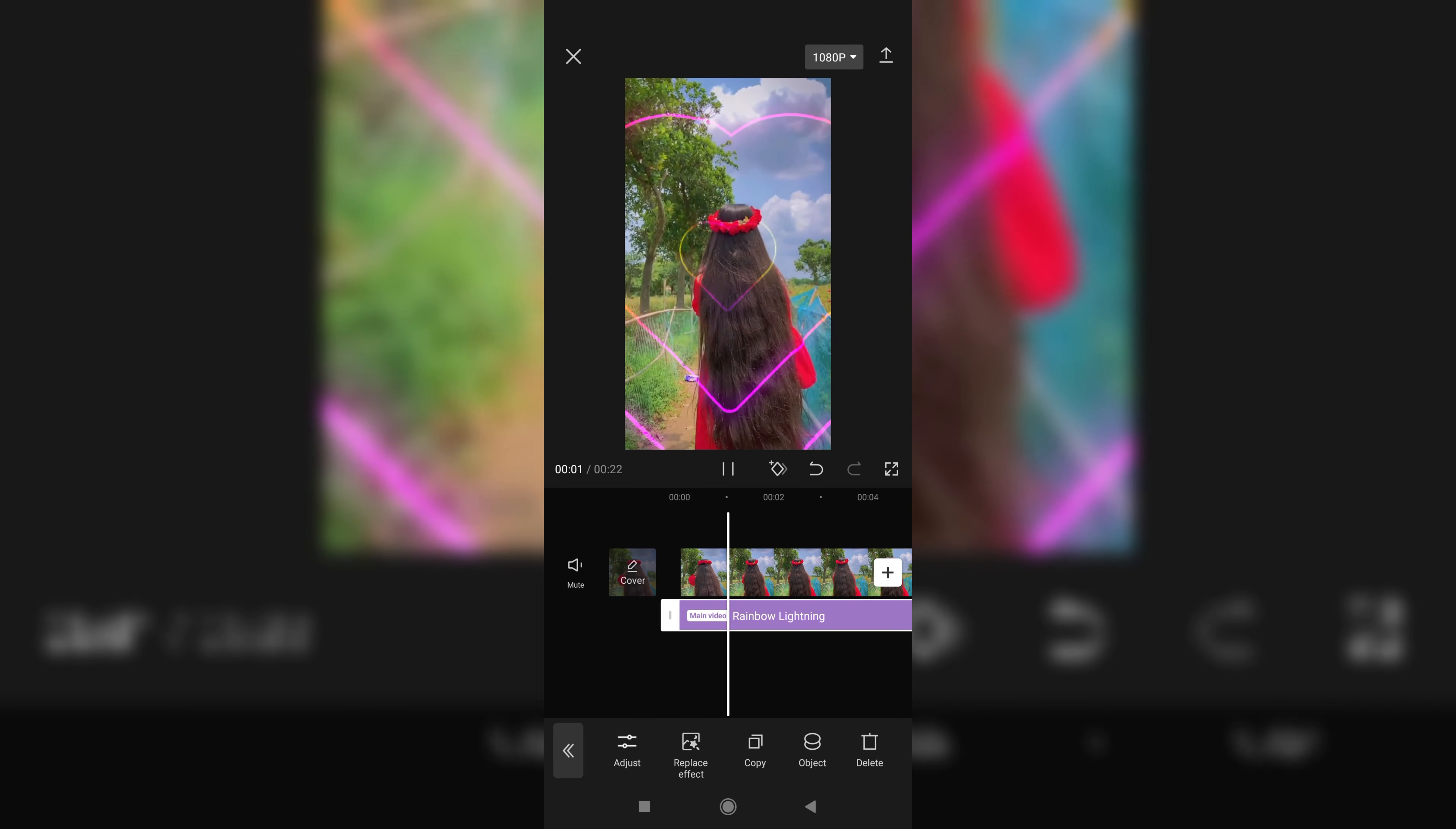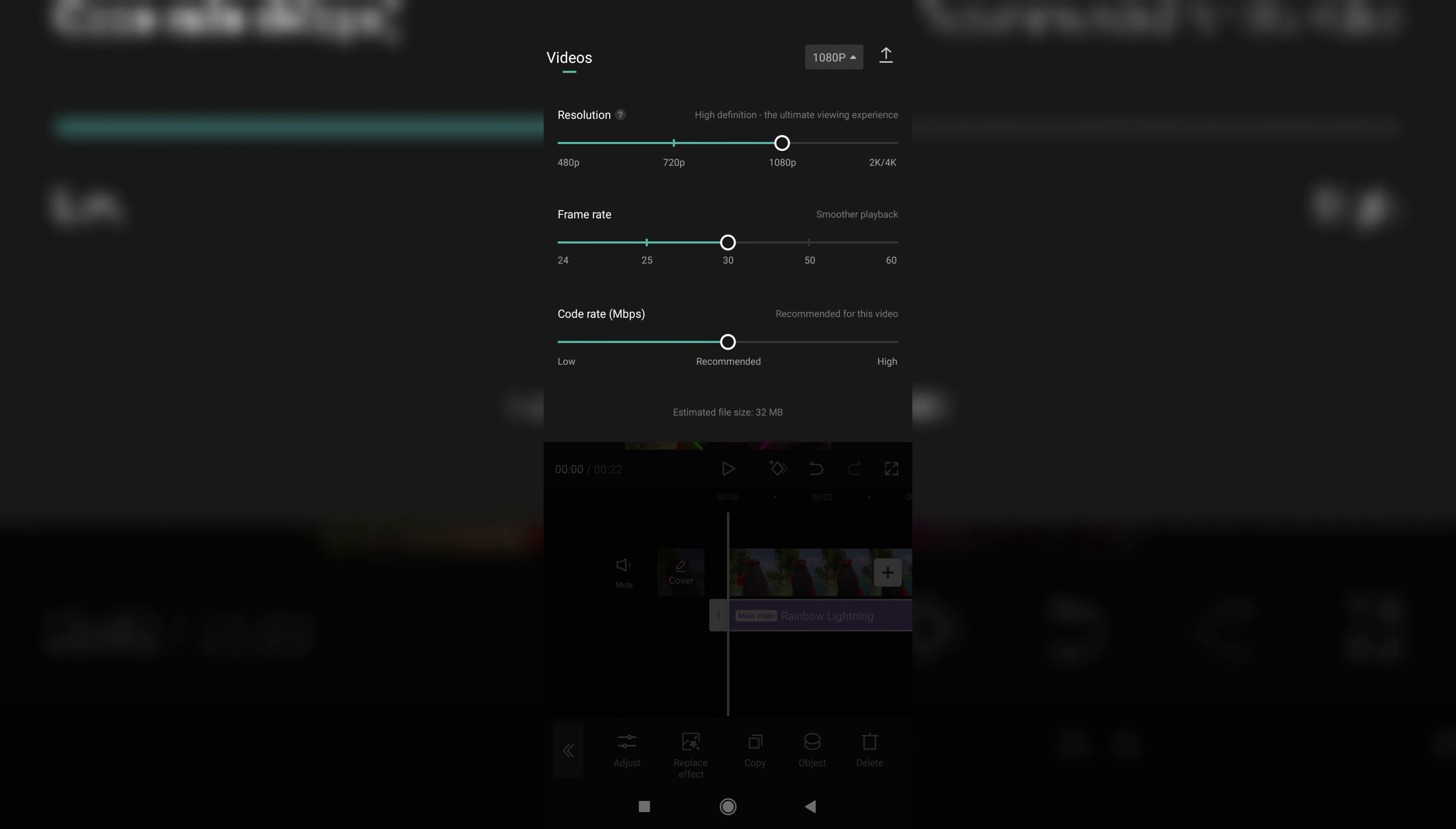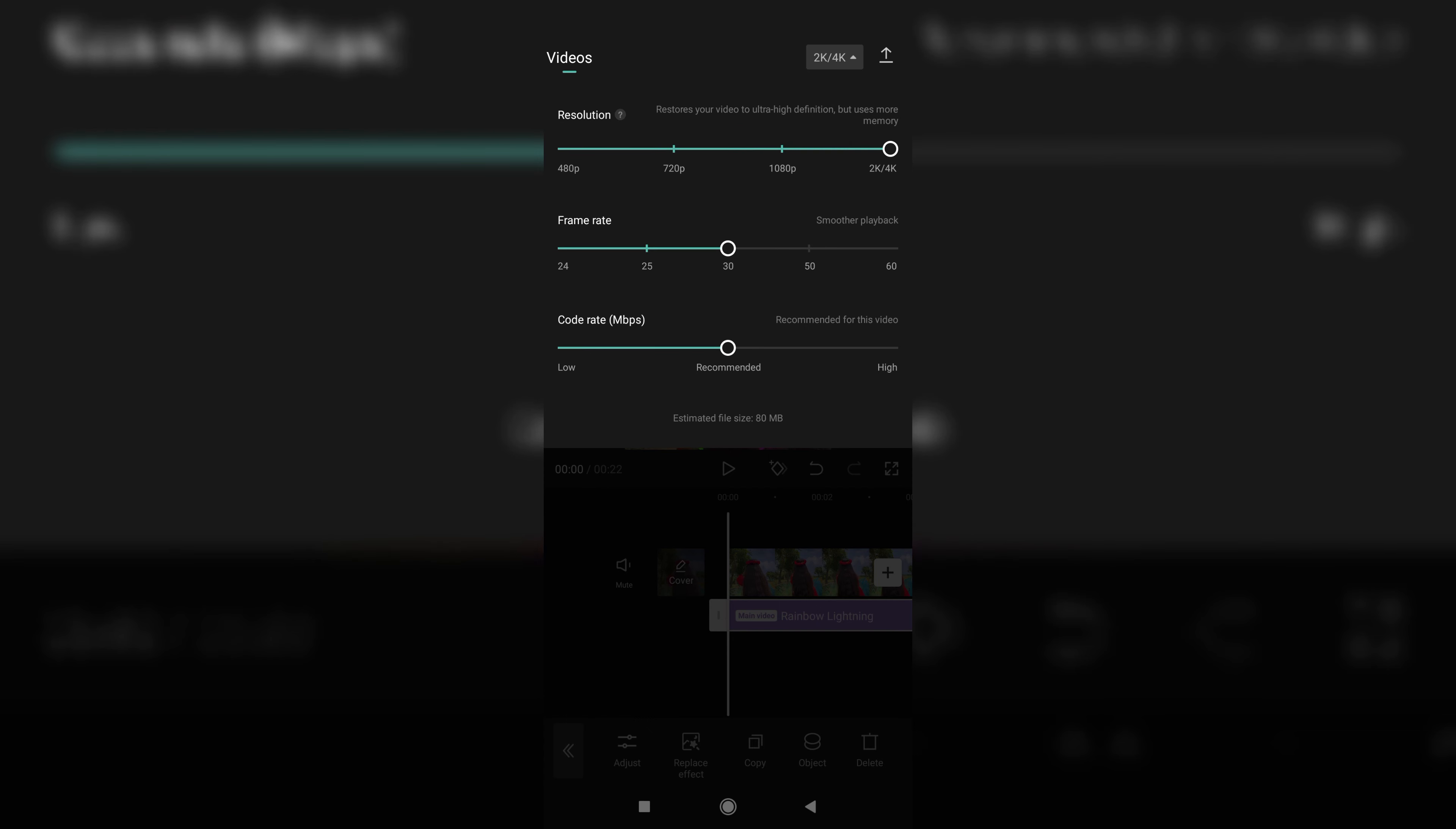Okay, now click on the 1080p option. See, you can increase the resolution to the fullest. It will make your video to 4K. Now press the arrow sign beside it.